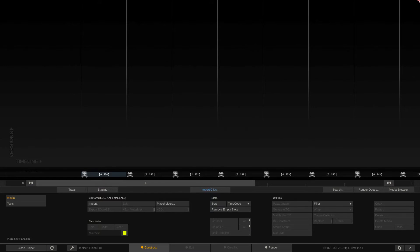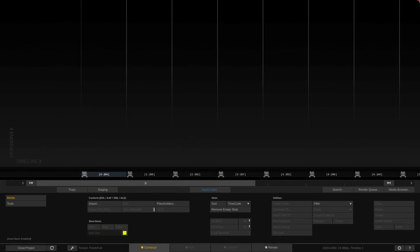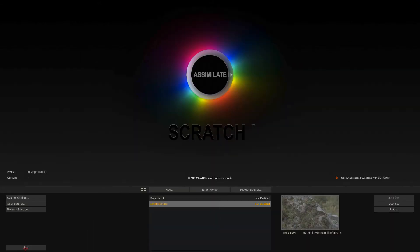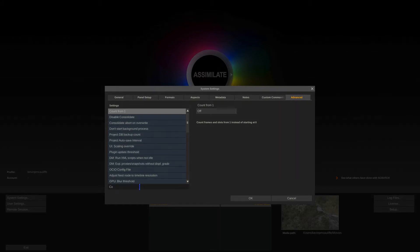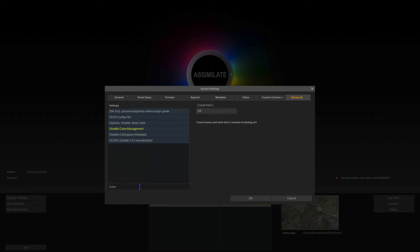As you can see, we are in Scratch. Now, for color-managed workflows, it's a setting that we actually need to set outside of our project. Depending on whether the system you're working on is used by other people or whether this is a fresh install, you're going to want to double-check the type of workflow that you are working in. So I'm going to close the project, come into the System Settings, make sure that we are in the Advanced tab, and simply punch in Color.